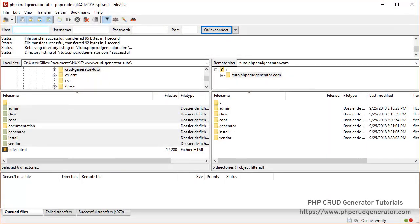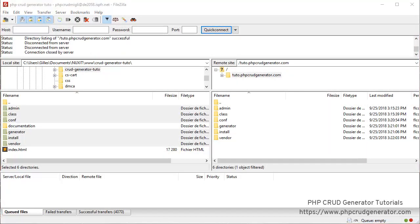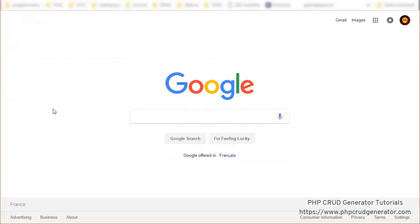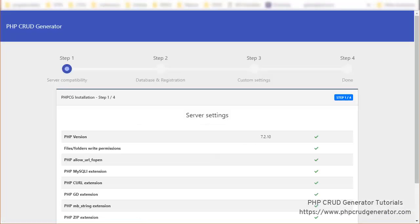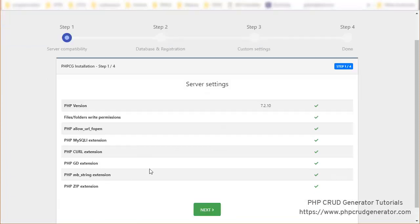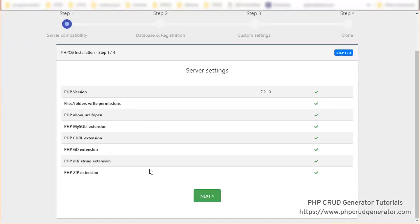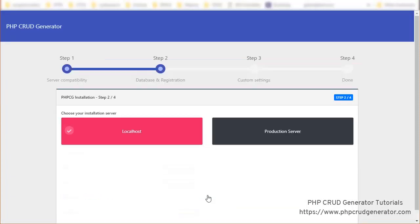Now that everything has been uploaded we can visit the address in our favorite browser. You can see here that all the requirements are met. We click next.